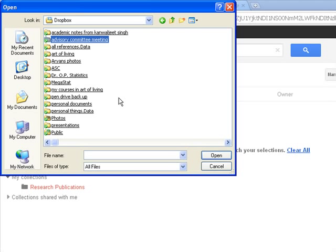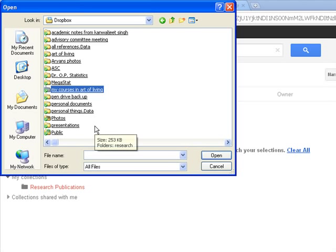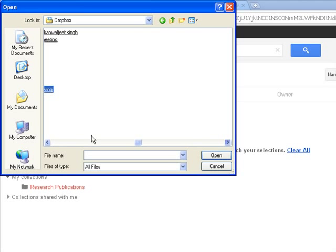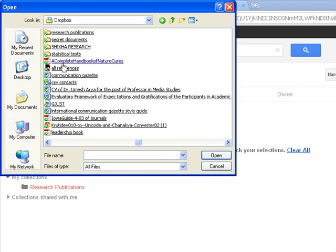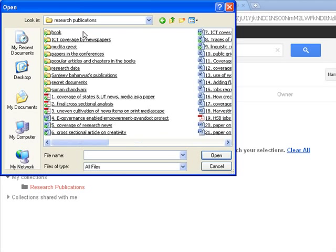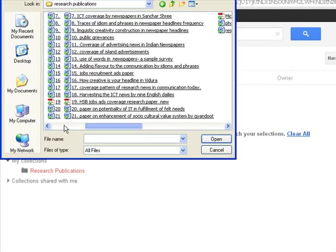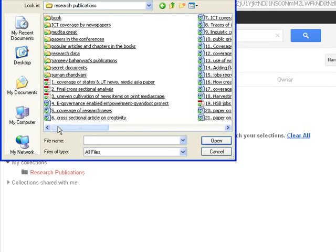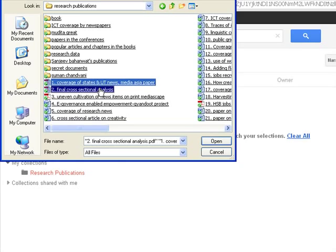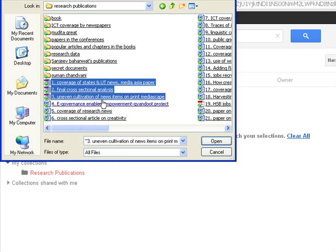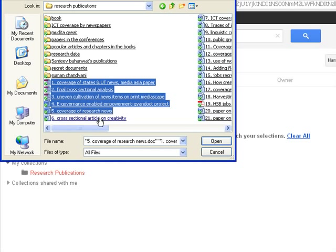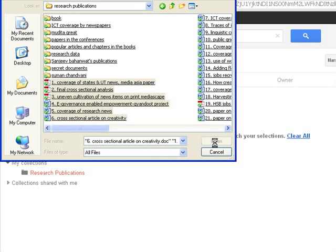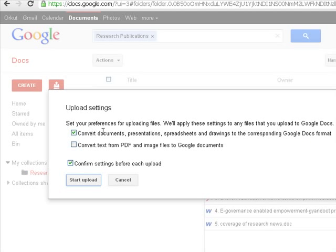From my computer Dropbox, you can save any type of data. It can be songs, it can be PDF files, Word files, videos, PowerPoint presentations, etc. So there is no restriction on the type of documents. This is mine, in the research publications. If I want to upload these files, so I will press Control and then select these files and I will open, open means I will upload them.